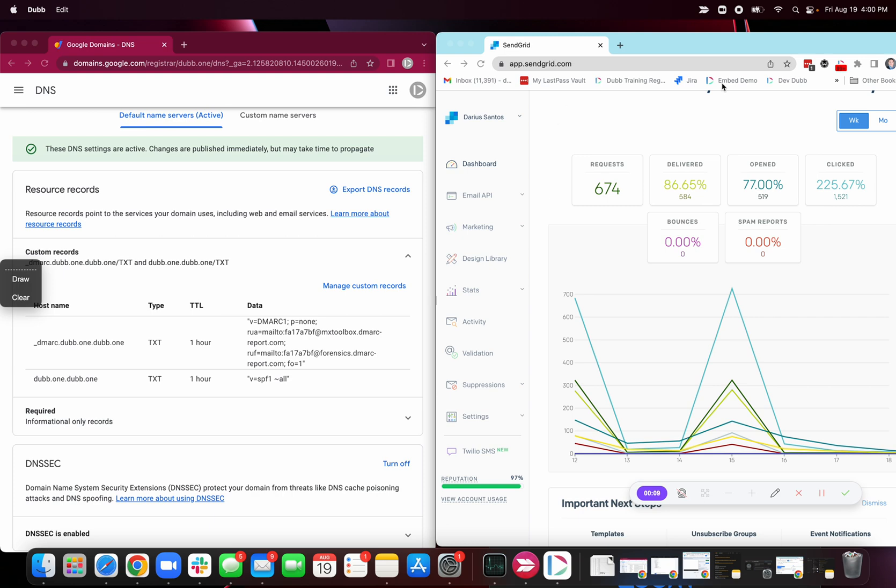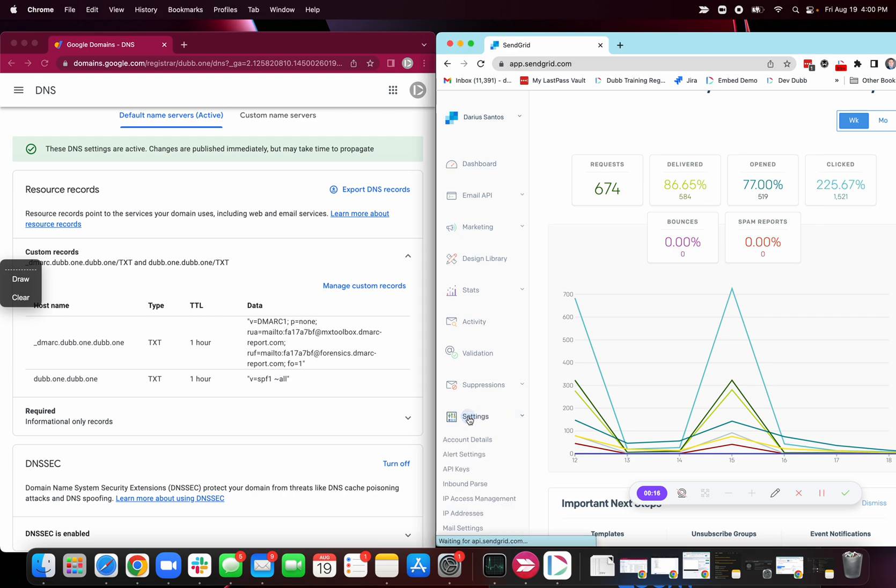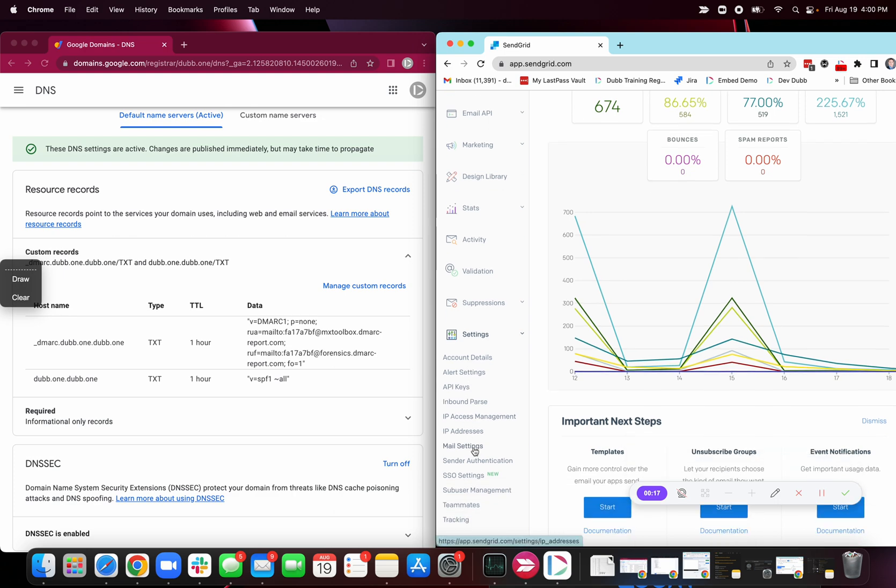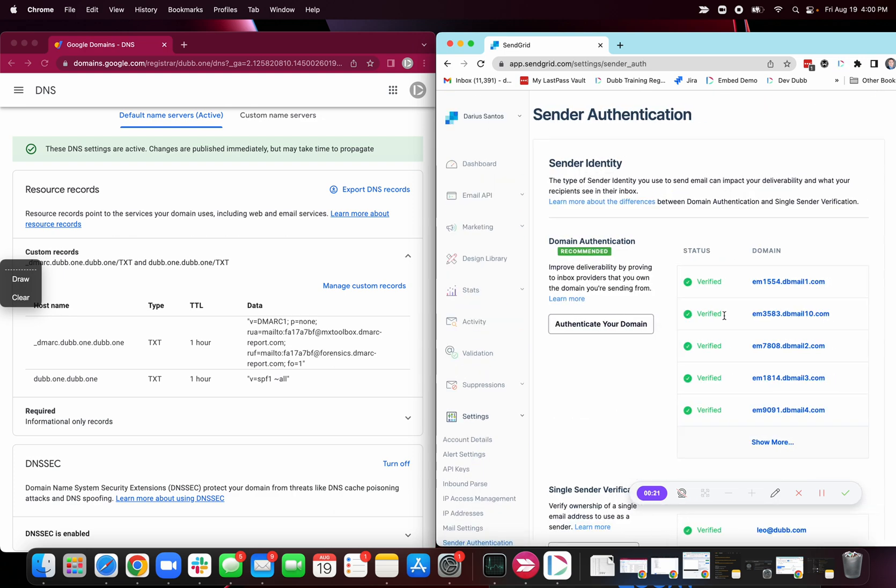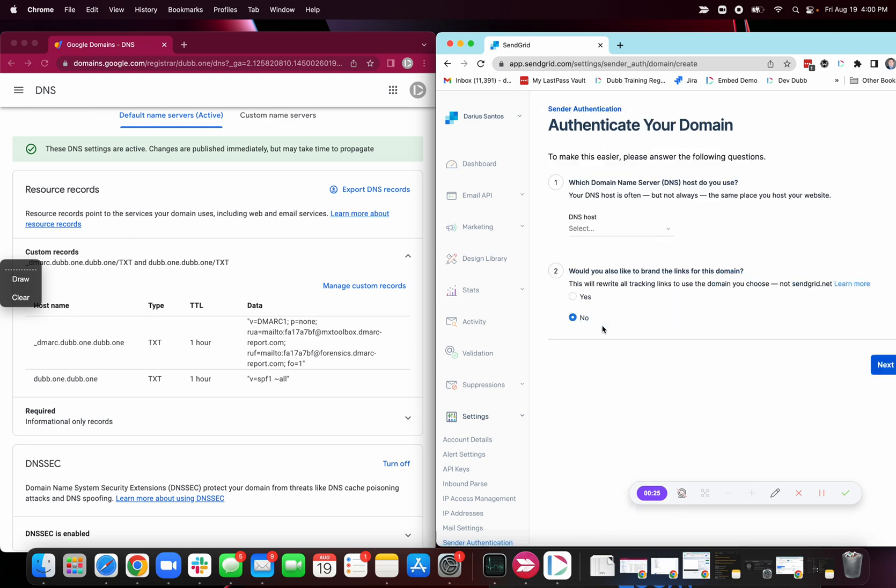If you're on a new account, you'll probably see some pop-ups, some modals asking you to authenticate. Just in case you don't see it, you can find it in the settings under sender authentication. Click here, and what we're going to use is the authenticate your domain option. Click authenticate your domain.